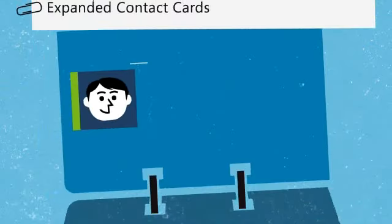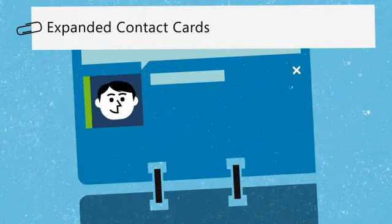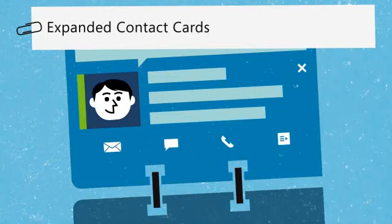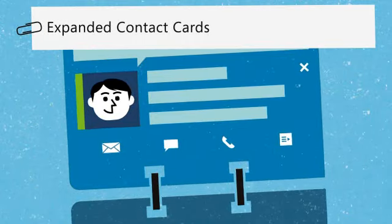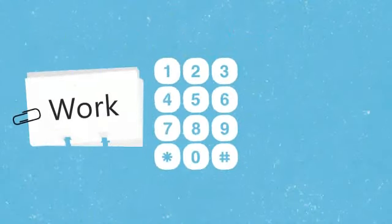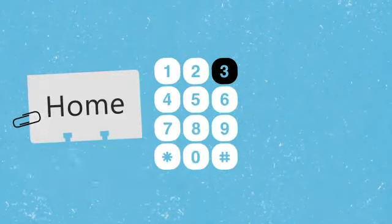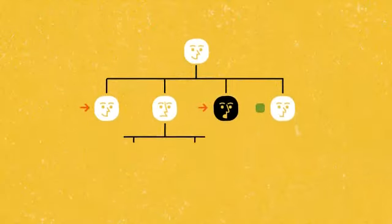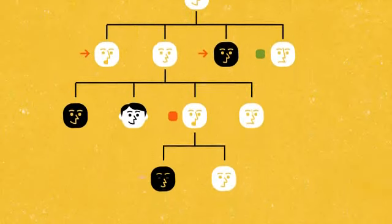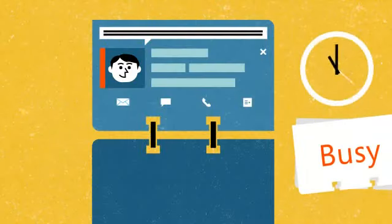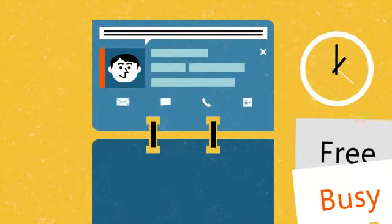And the expanded contact cards, available wherever you see presence, includes lots of valuable up-to-the-minute info, like all your contacts' phone numbers, who they answer to, and who answers to them, what they're working on right now.